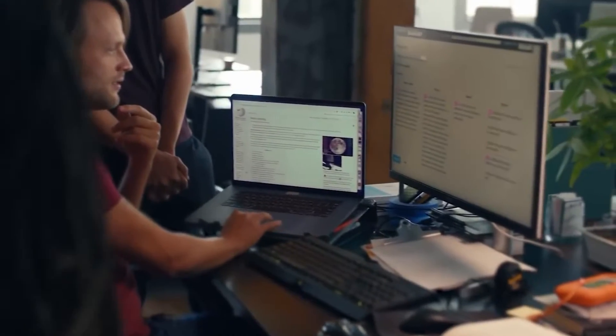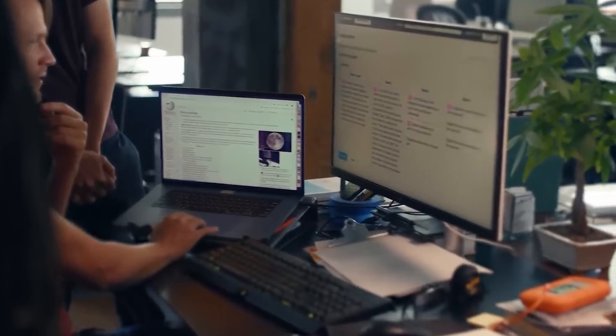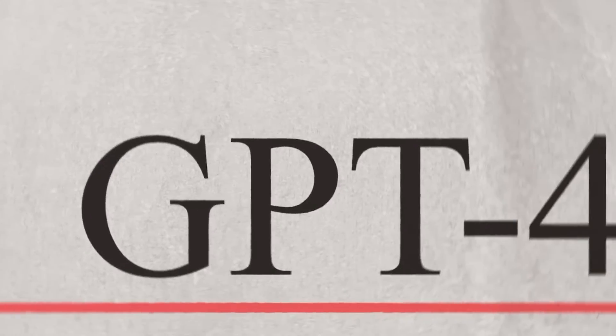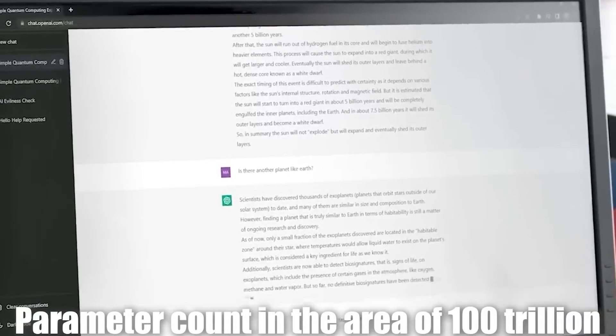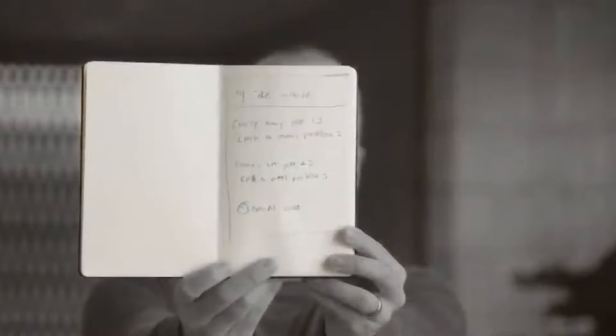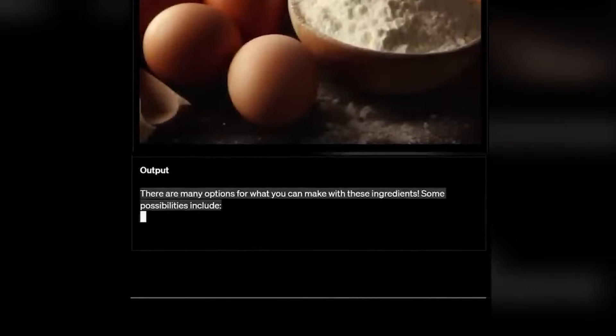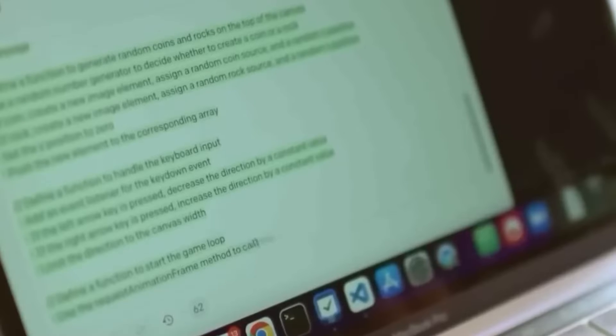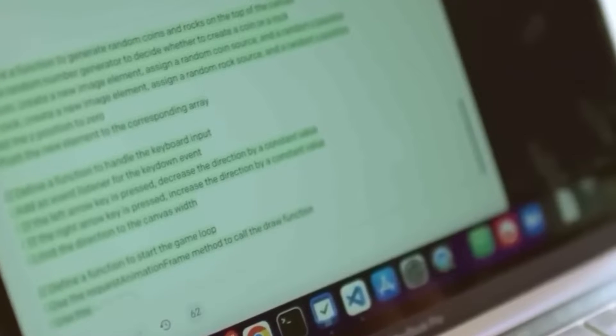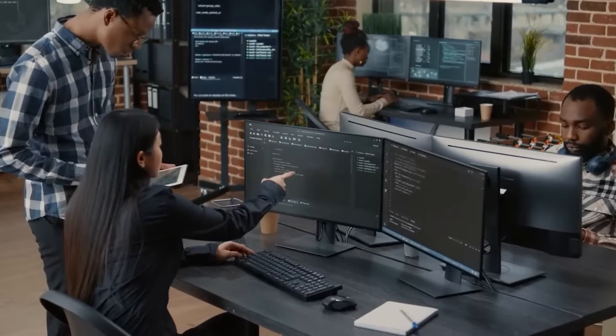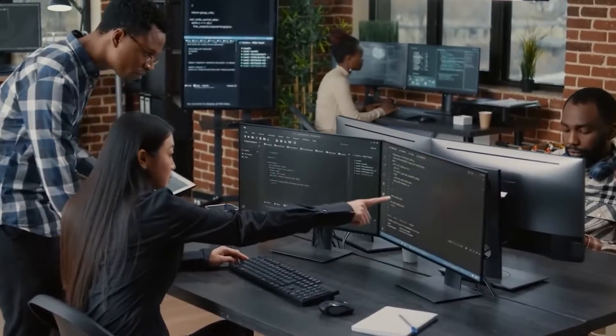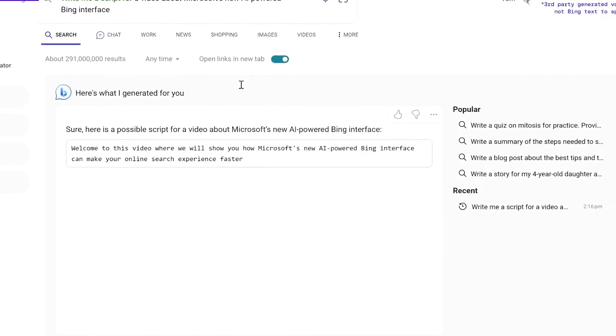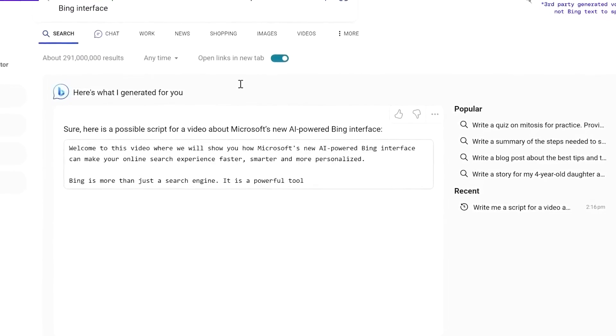With even more capabilities than its predecessor ChatGPT, GPT-4 boasts a trillion parameters, can read images, and generate even more enriched output. Stay tuned to learn more about this game-changing technology and how it can be used to make life easier for anyone.